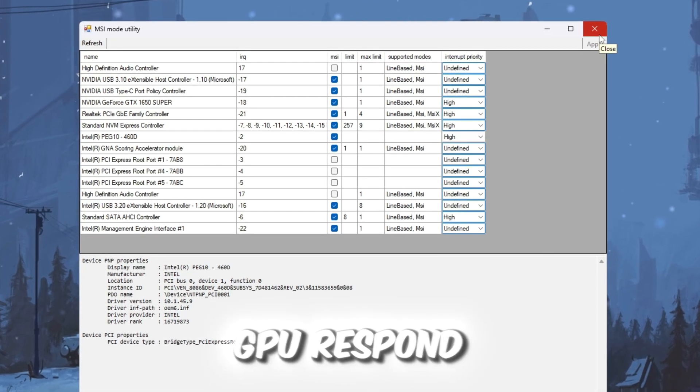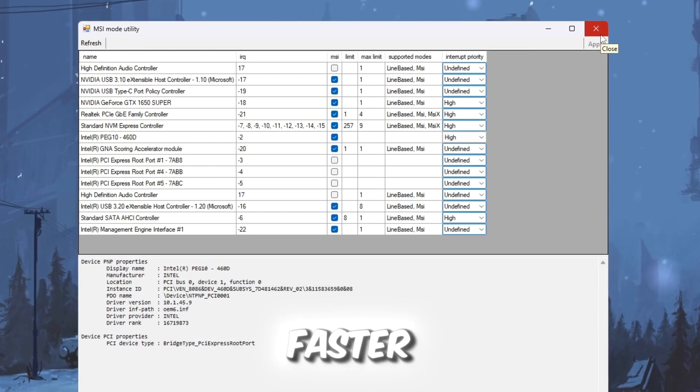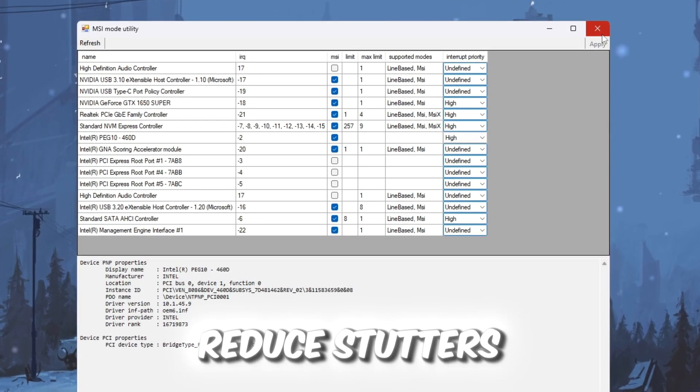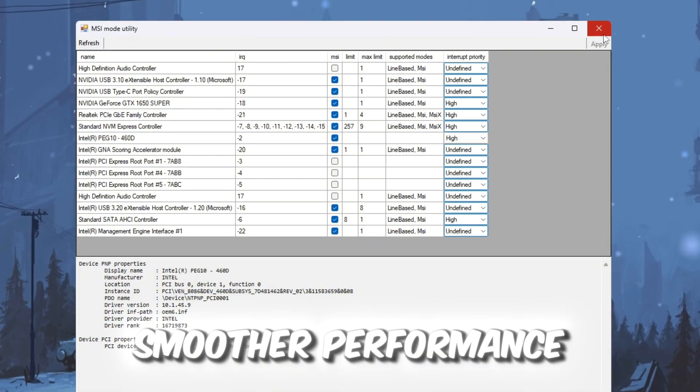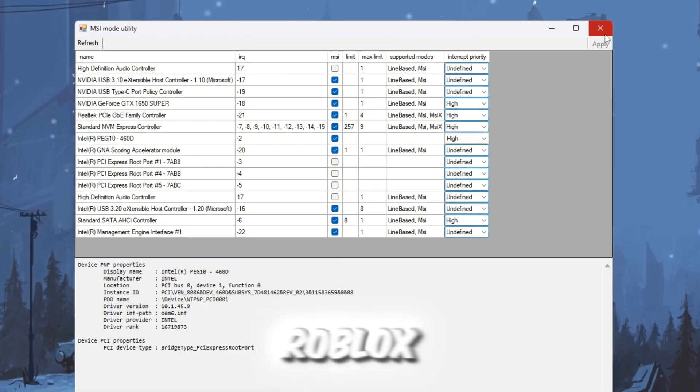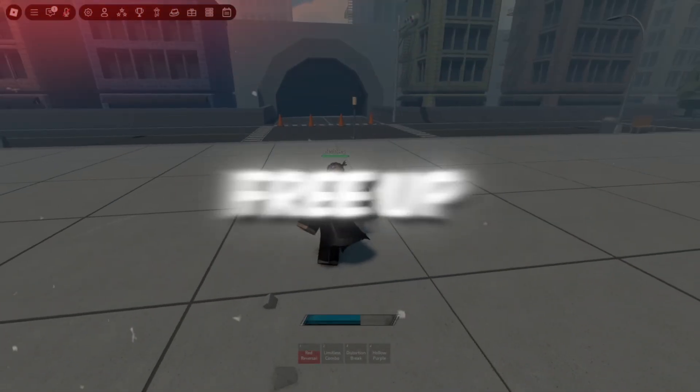These changes make your GPU respond faster, reduce stutters, and give smoother performance when playing Roblox.